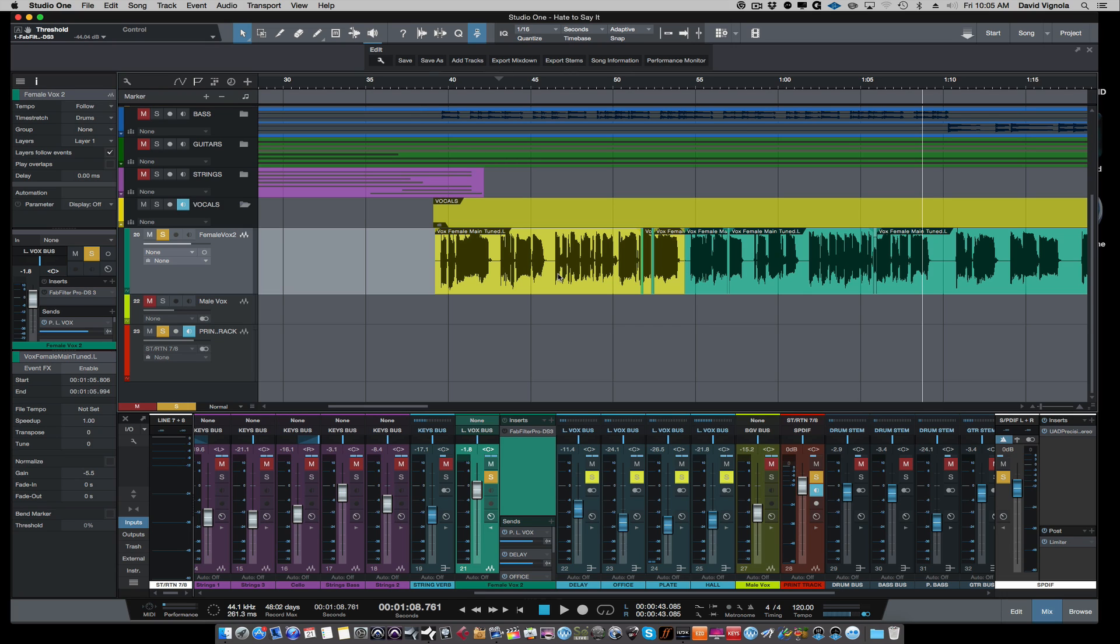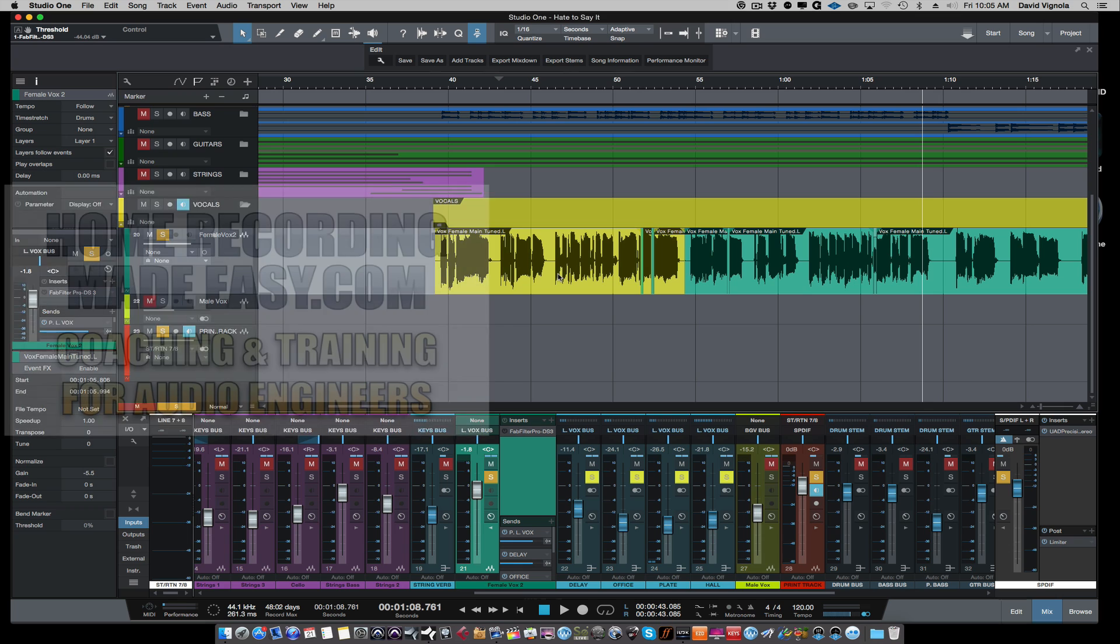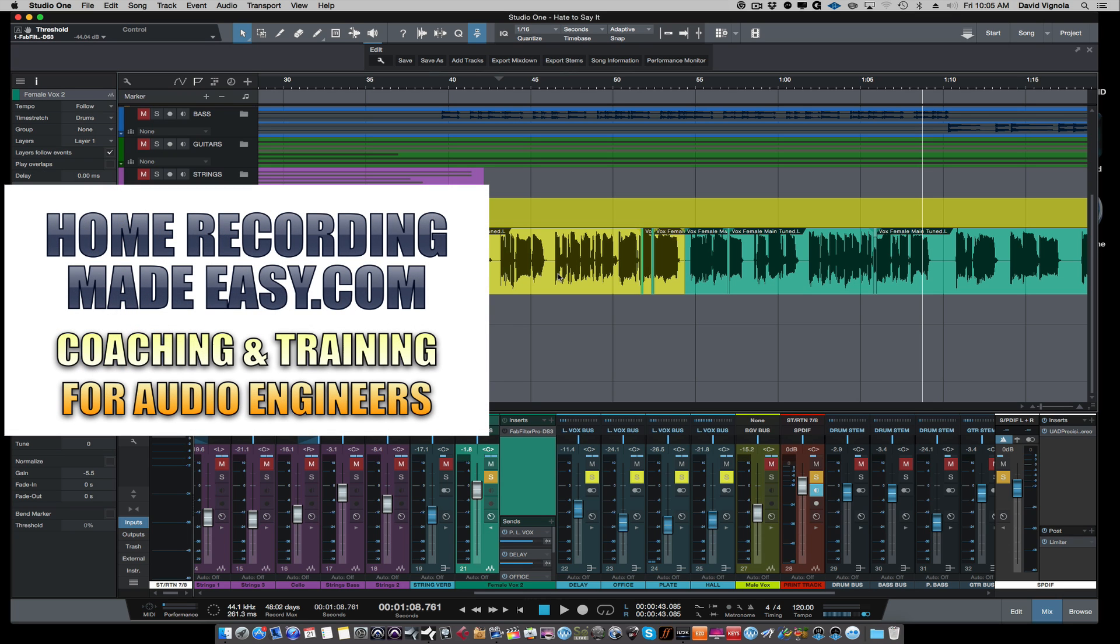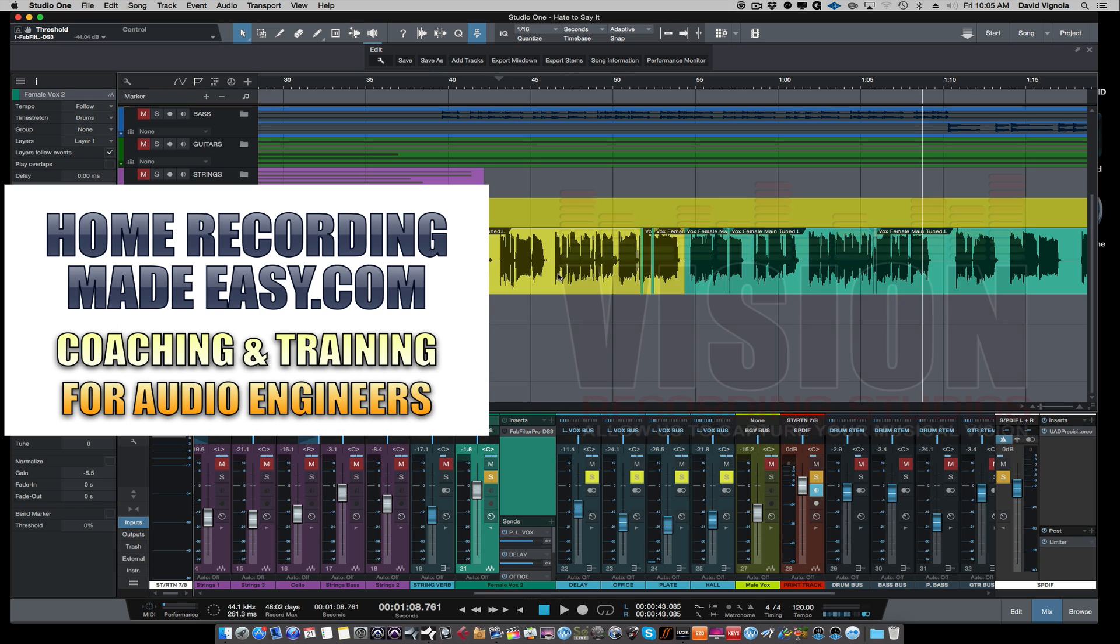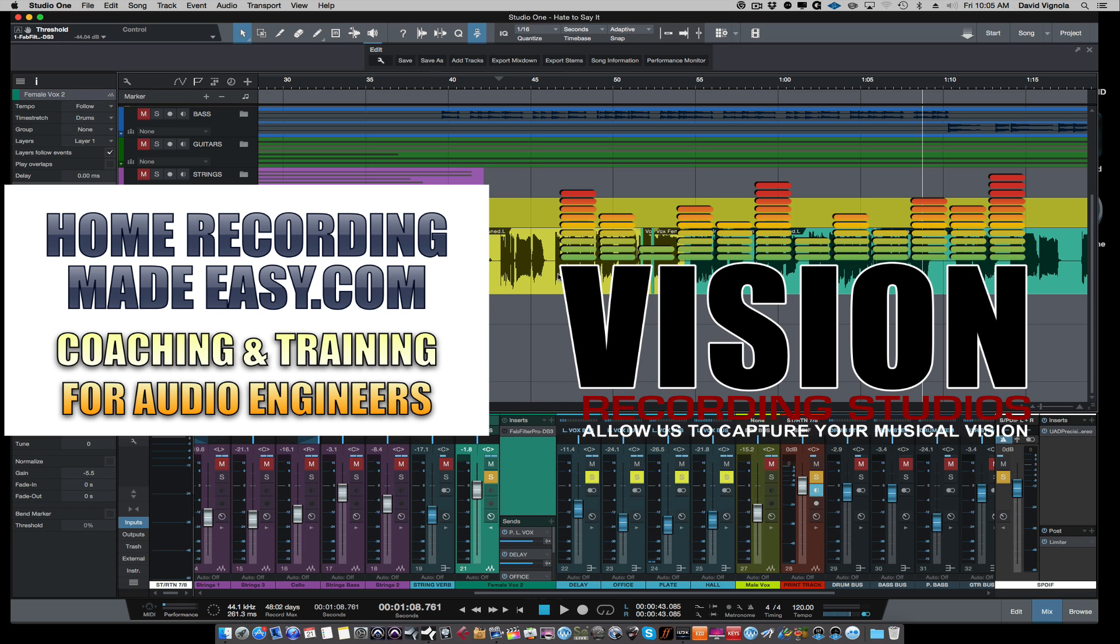That's just a quick tip for you on how to manually de-ess a vocal. For more tips, tricks, and training on mixing, mastering, and all that good stuff, head out to HomeRecordingMadeEasy.com. For more information on my services for mixing and mastering, you can head over to VisionRecordingStudios.com. Until next time, this is David Vignola with HomeRecordingMadeEasy.com, and I'll speak to you all soon. Take care.